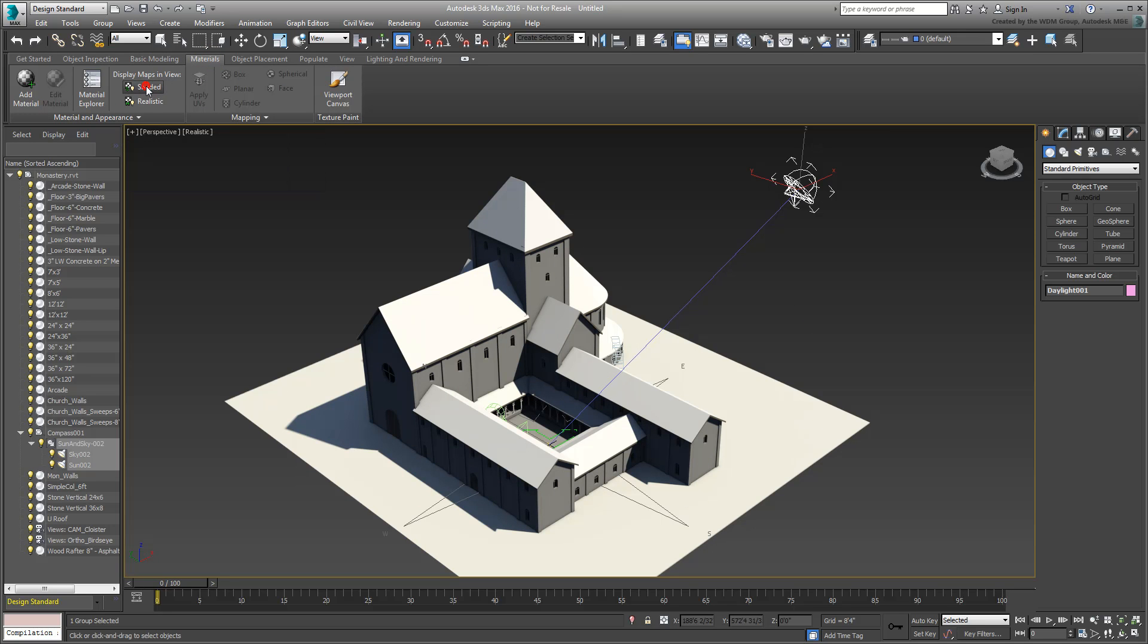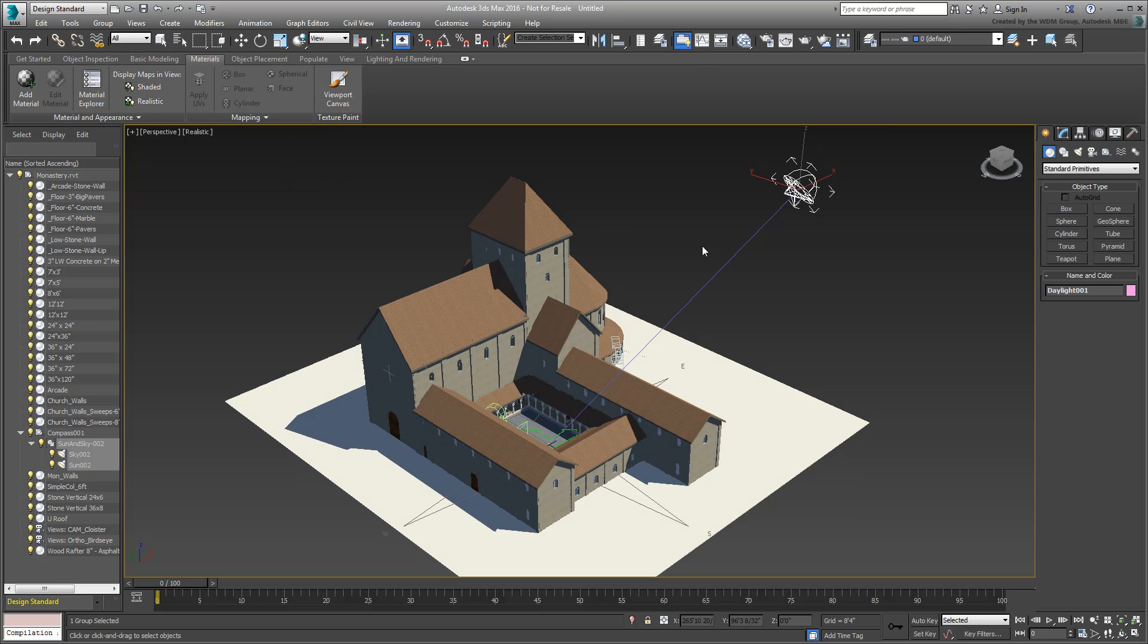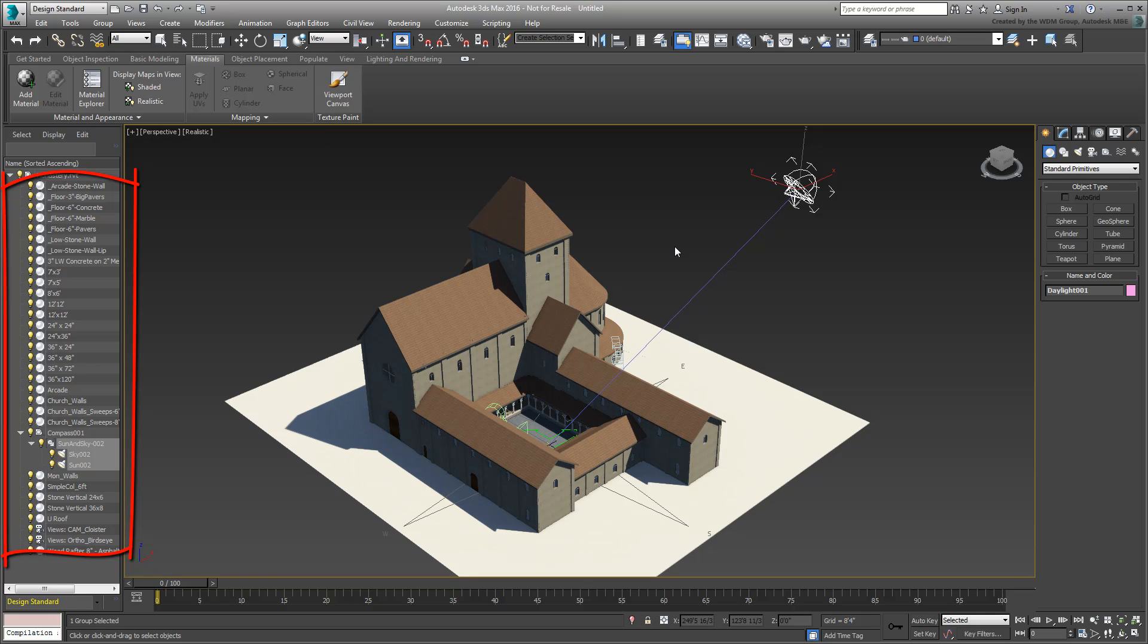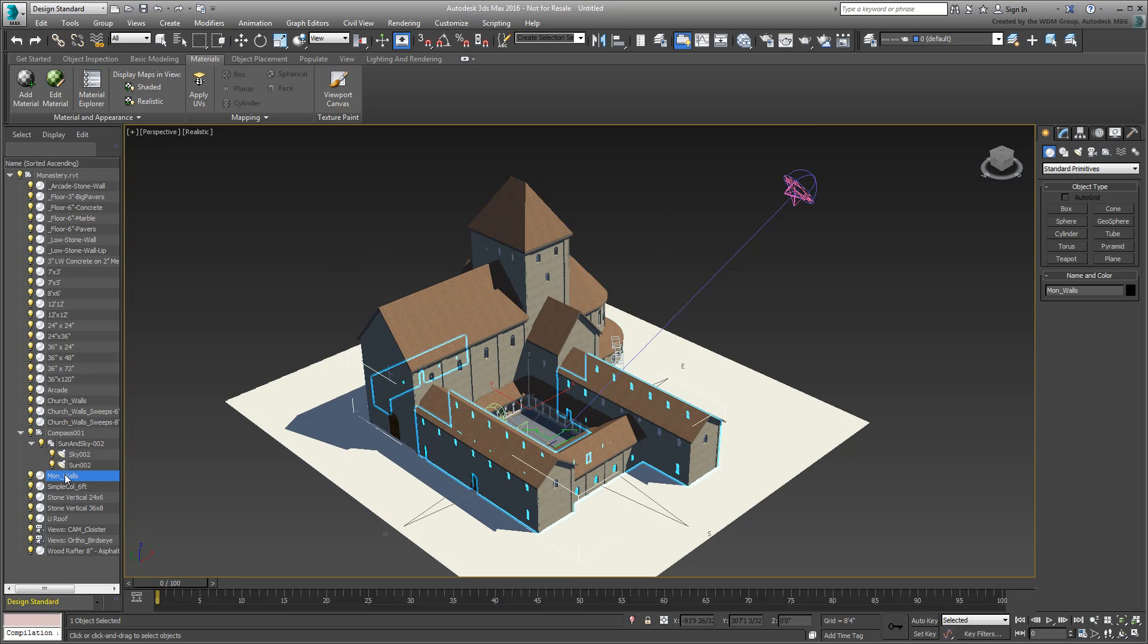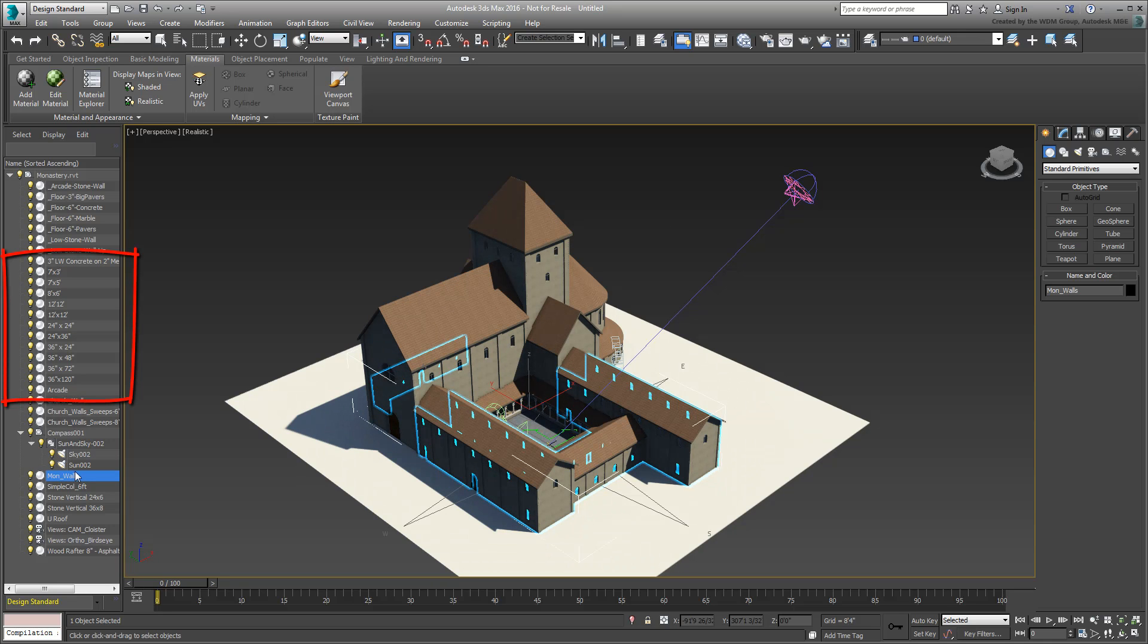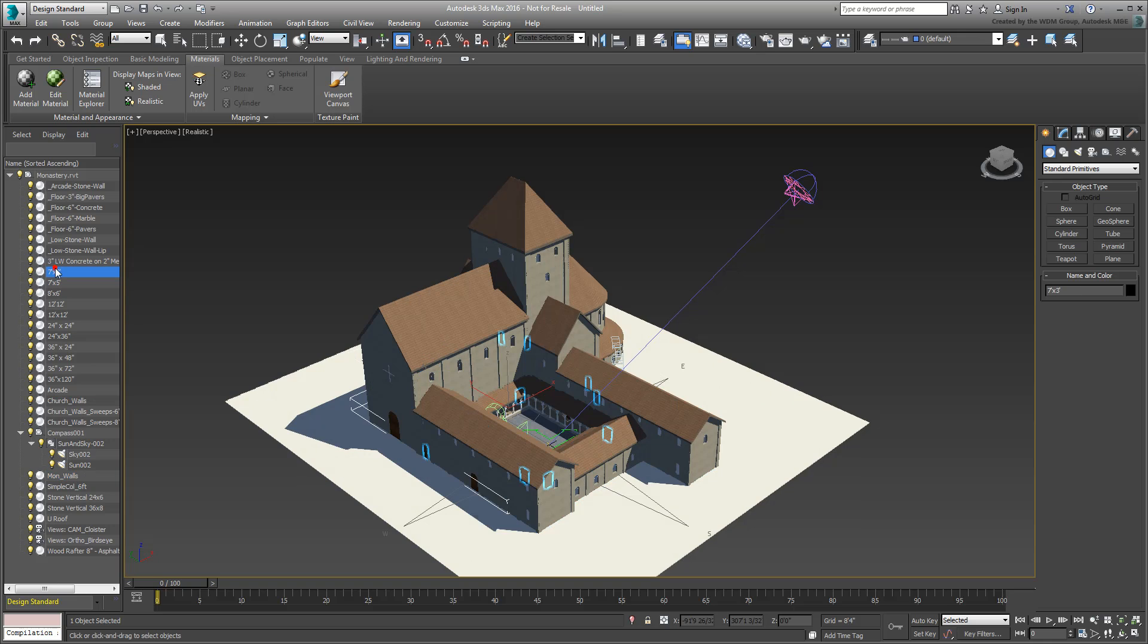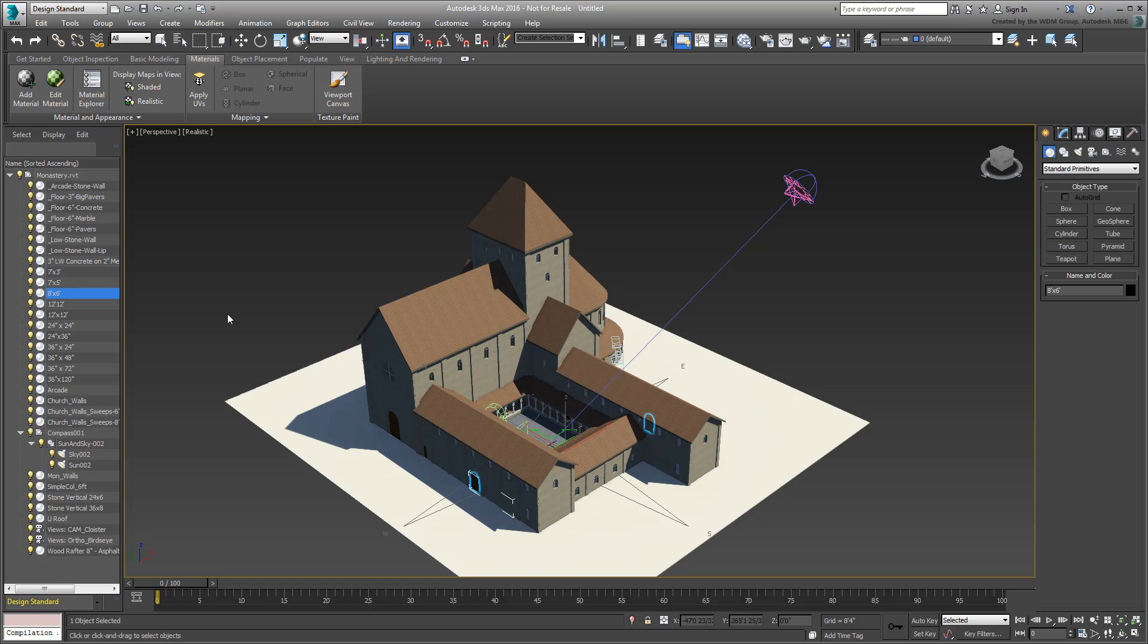Looking at the scene objects listed in Scene Explorer, some names make sense such as church walls or monastery walls. Other objects are more difficult to make out, and only show dimension specs such as 7x3 or 8x6 feet. These represent doors and windows, or at least the ironwork in the windows, and the names are derived from their Revit family type names.